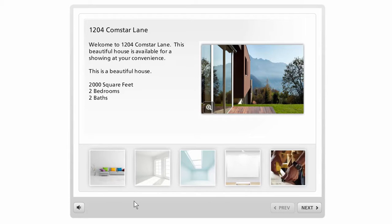And that's basically it. When you're working with Articulate Engage the production process is pretty simple — just add your steps, your text, and your audio and media, then hit Publish. If you have any questions don't hesitate to jump into the community and ask, and watch the other tutorials to learn more about the specifics of working with the interactions.